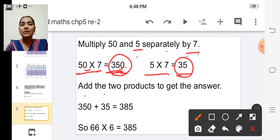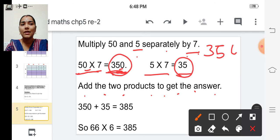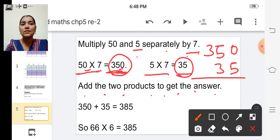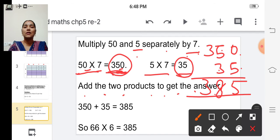Add the two products to get the answer. Add three hundred fifty and thirty-five. Zero plus five is five, five plus three is eight. So the answer is three hundred eighty-five.